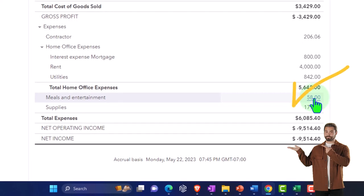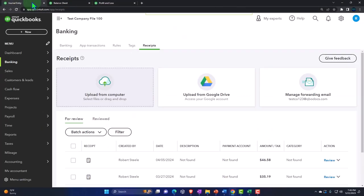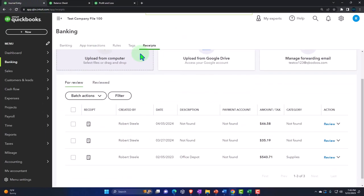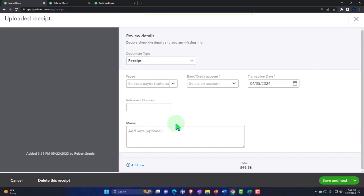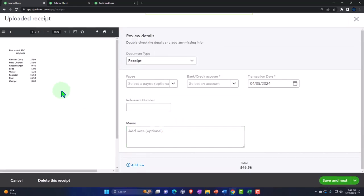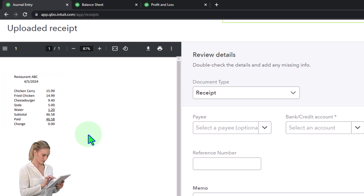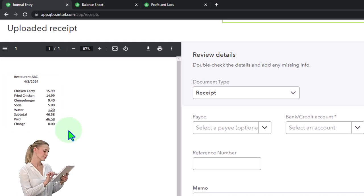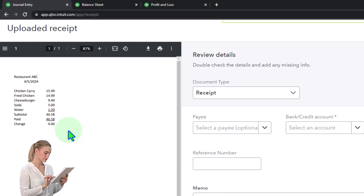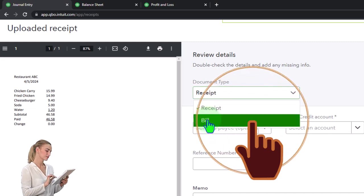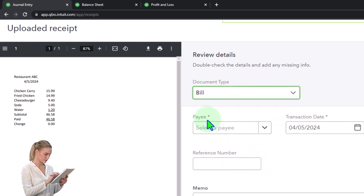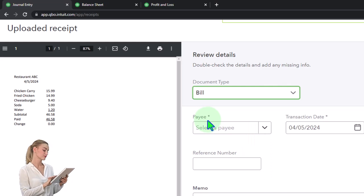If I had this receipt right here, I could reimburse myself for it. That way I can have an actual transaction that would go through the bank account and give me that kind of actual physical audit trail. And then I can use this receipt to attach as I do that. So to do that, you'd probably want to record this not as an expense form but as a bill, and then pay yourself and record it that way.